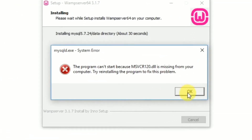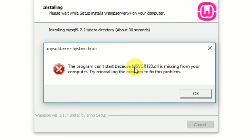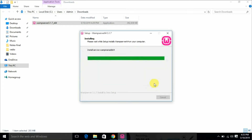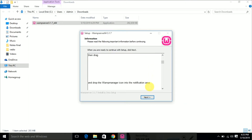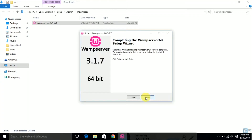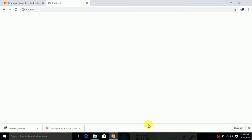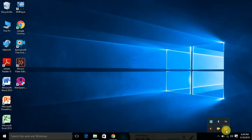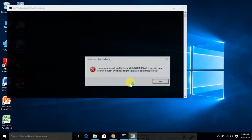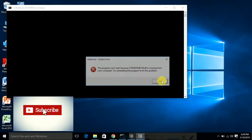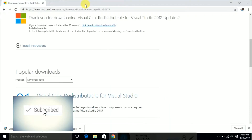Now installation is completed, but it is showing an error: msvcr120.dll is missing. I am continuously getting this error, so we are going to solve it. We are going to download the required DLL files.